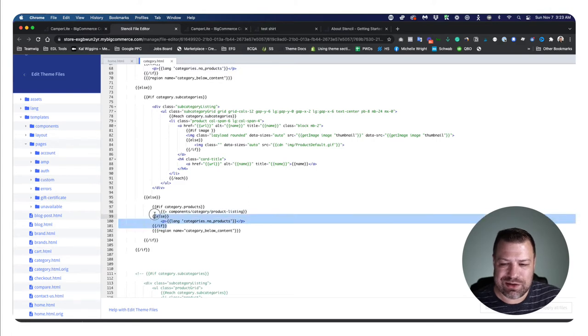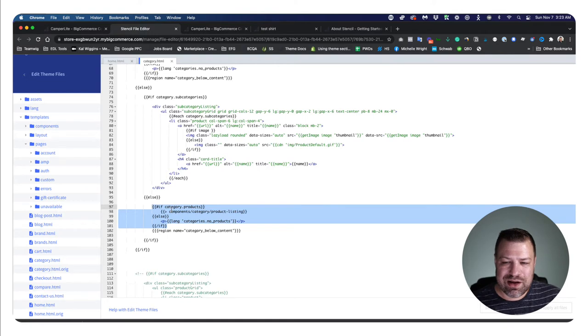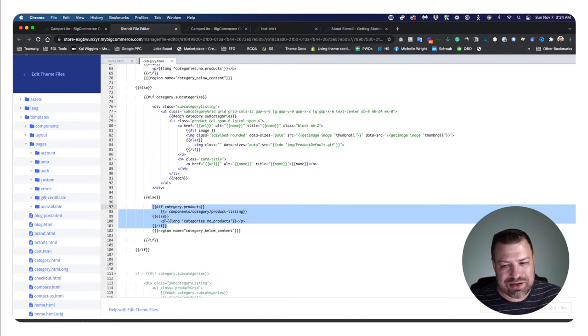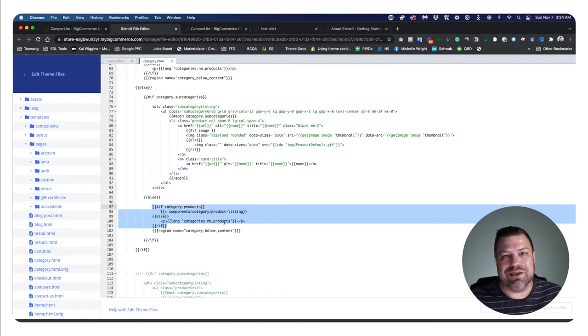What this says is if this category has products, then do this, otherwise do this. So in this situation, what this means right here is if the category has products, then call this component in order to show all the products. And if it doesn't have products, then show this message that says there's no products in this category.